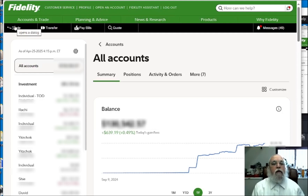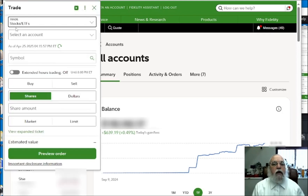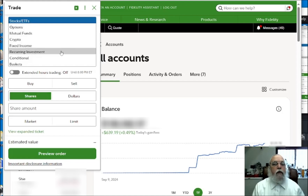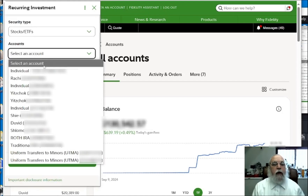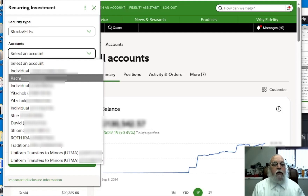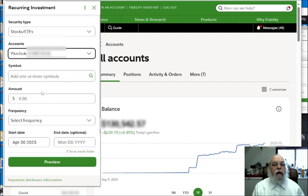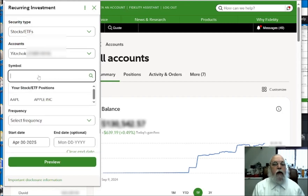Now we are going to trade. We start with the black bar, open the Fidelity app, click on the trade button, then click on recurring investments. Select the account — and then we have three symbols to set up.